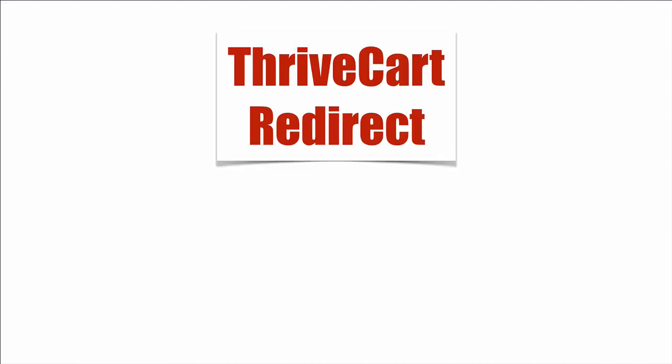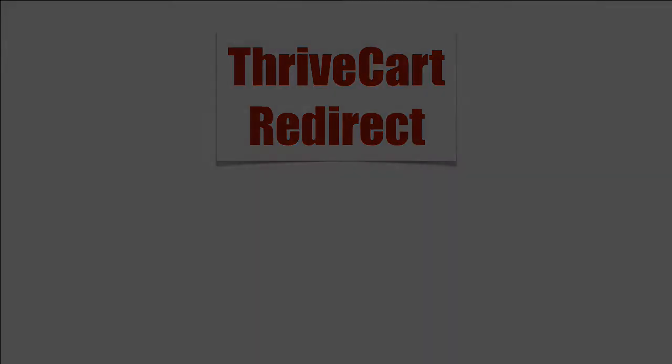That's how you use a redirect with ThriveCart to only allow people to purchase that came from a specific URL.